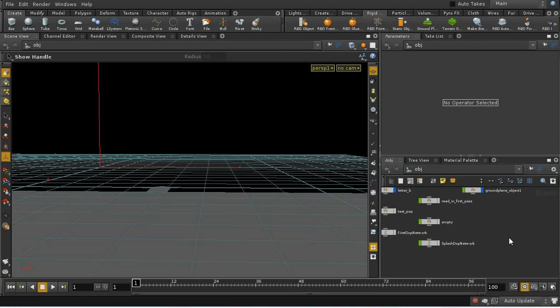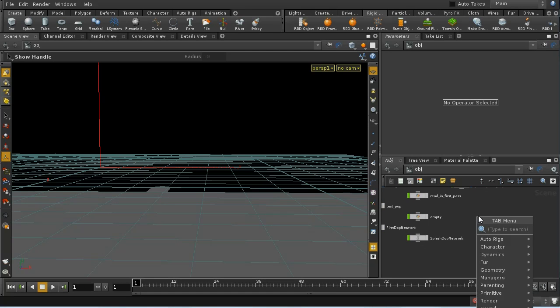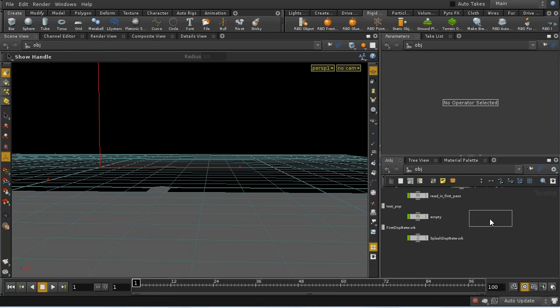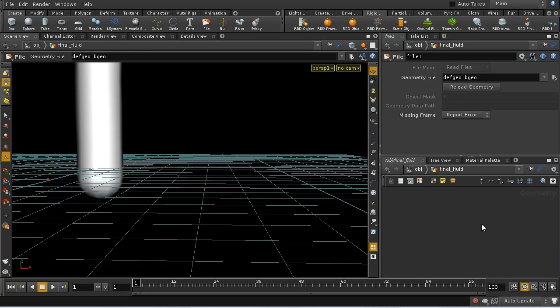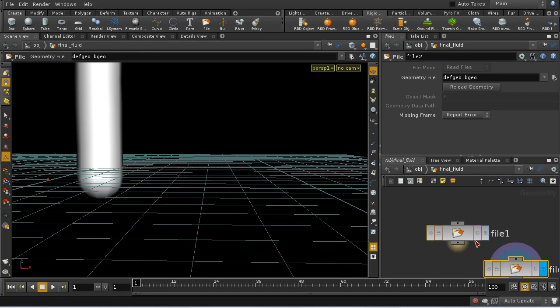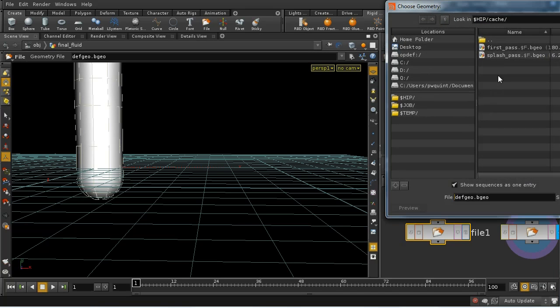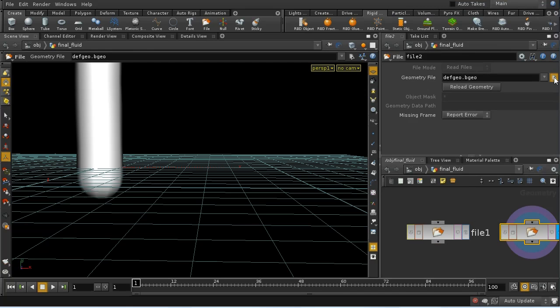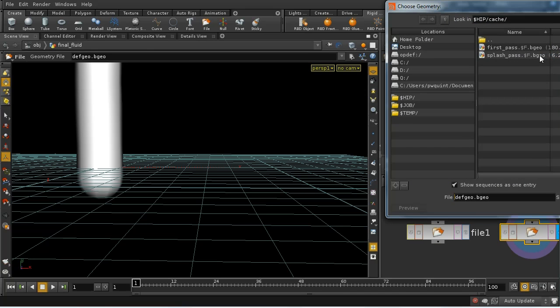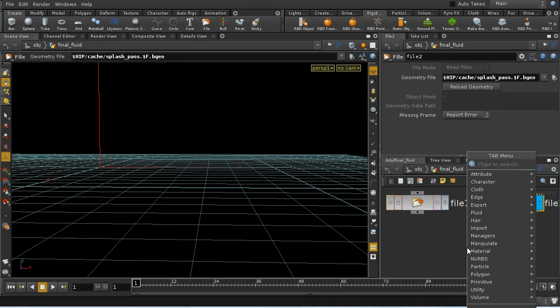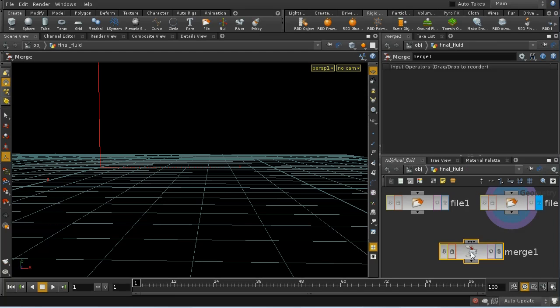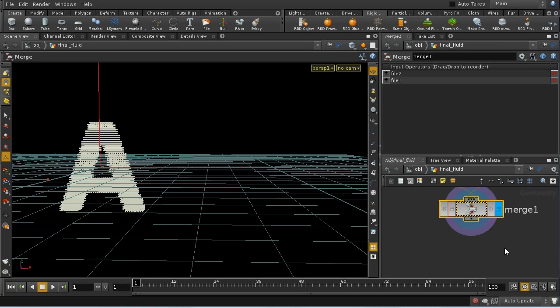What I need to do now is bring in the two fluids together. Let's lay down a geometry node and let's call it final fluid. I'm going to need two file nodes. The first one I'm going to use to bring in our first pass particles and the second one to bring in our second pass particles. Then I'm going to merge them together. That's going to produce an error because there are different types of fluids so these particles are going to have slightly different attributes on them. We can ignore that.